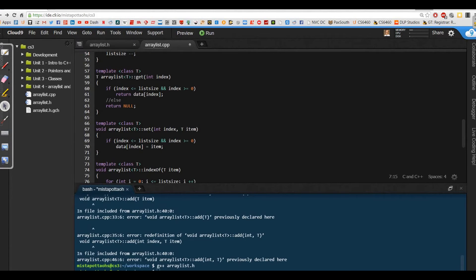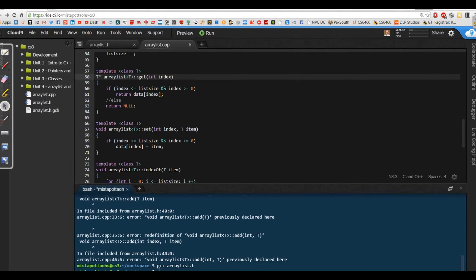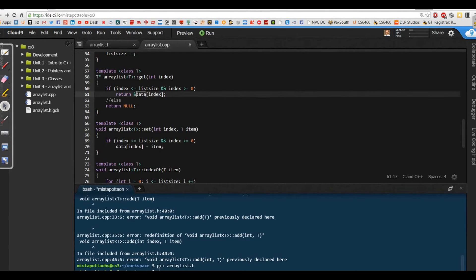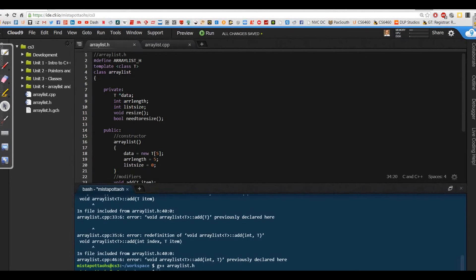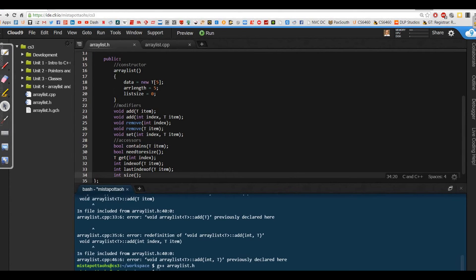This is something else we need to change, because the way I've got this written, it's expecting to return an object of type T, and null is a zero. I know this is supposed to return a memory location, so I need to make sure this is returning a pointer — it needs to be a `T*`. What that means is I need to make sure that I return a reference to `data[index]`. I'll need to make those saved changes in ArrayList.h, in our get method, making sure a pointer is being returned.